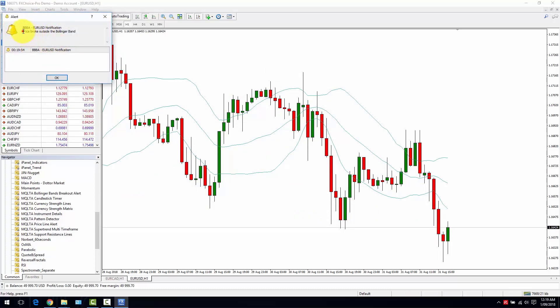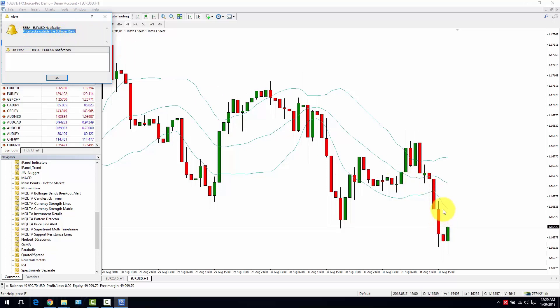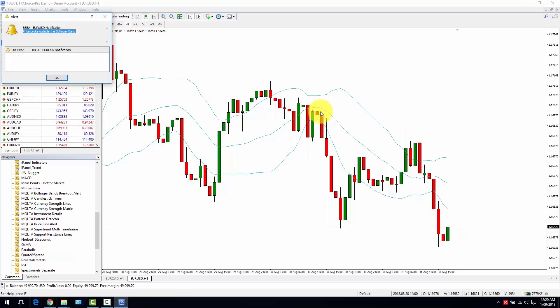I'm not interested in emails and mobile app at the moment. Here we go, there is an alert. The price broke outside the Bollinger Bands, which is below in this case. You will be notified only once per candle.